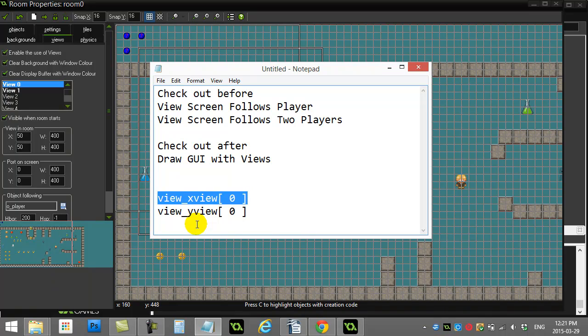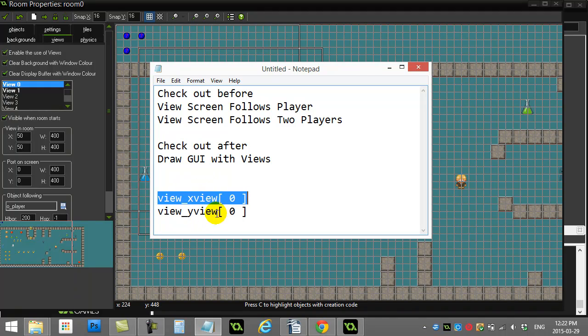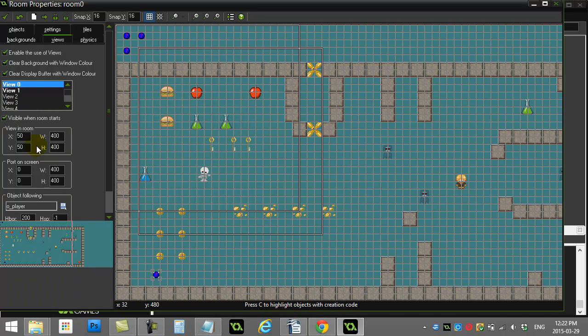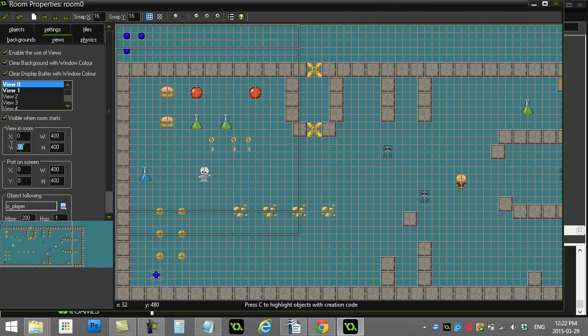But as this window follows your player around, this variable is automatically updated for you to follow around. So you always know where the view is, and that's really the key to the drawing. We just want to be able to draw, but we have to shift our drawing so it follows with these two view variables.